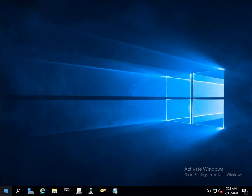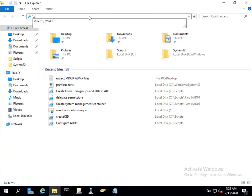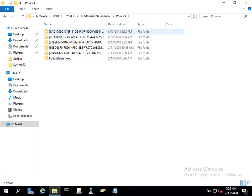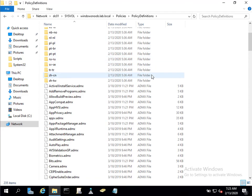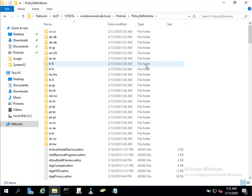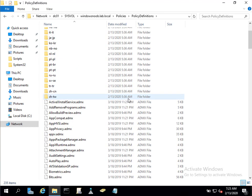Let's head over to the domain controller. I'm going to fire up Windows File Explorer to show you something. Under sysvol on the domain controller we've got windowsnoob.lab.local — that's our domain name — and if we go into the policies subfolder we can see our group policy objects, but we also have something called policy definitions. That's your central store, and it's populated with the Windows 10 version 1909 ADMX templates. But what you don't see there are any BitLocker or MDOP-specific templates — that's what we need to solve.